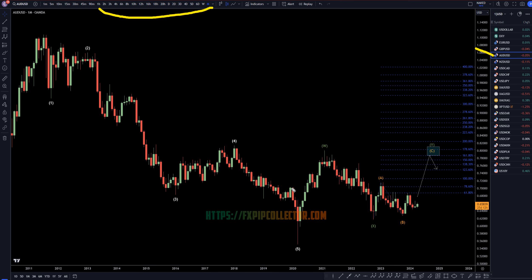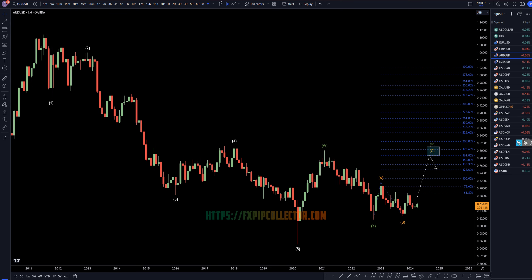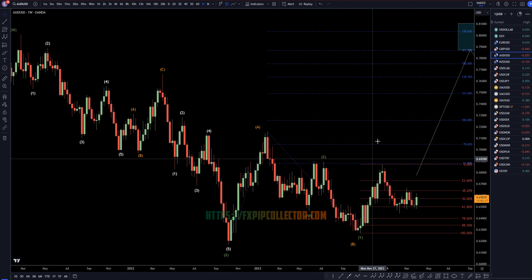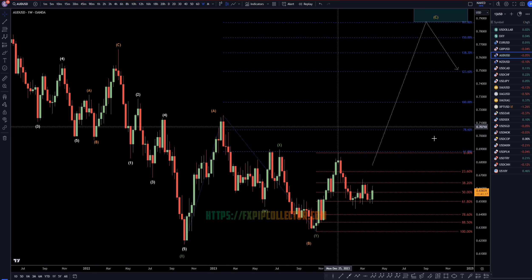On the Aussie dollar, I still think we're looking at a big WXY pattern, which I still believe is going to end up continuing up, probably eventually taking out these highs — most likely end up looking something like that. This is the monthly time frame, so obviously it's going to take a very long time for that to play out.